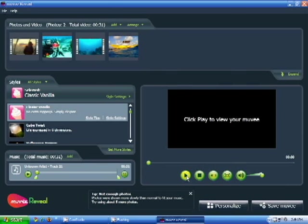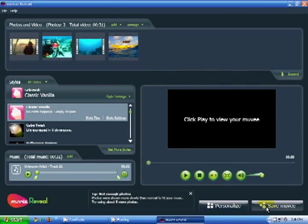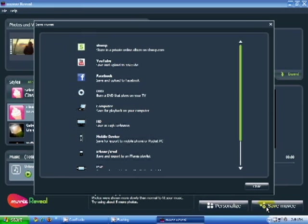Now it's time to go ahead and save it. You can go to the Save area and you have plenty of options. You can save it to your computer, you can save it in various file formats, and you can even do direct uploads to YouTube and Facebook.